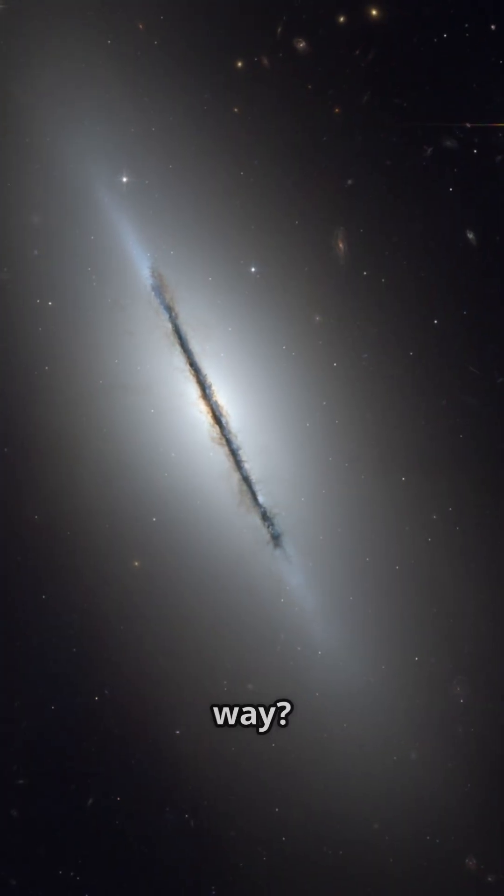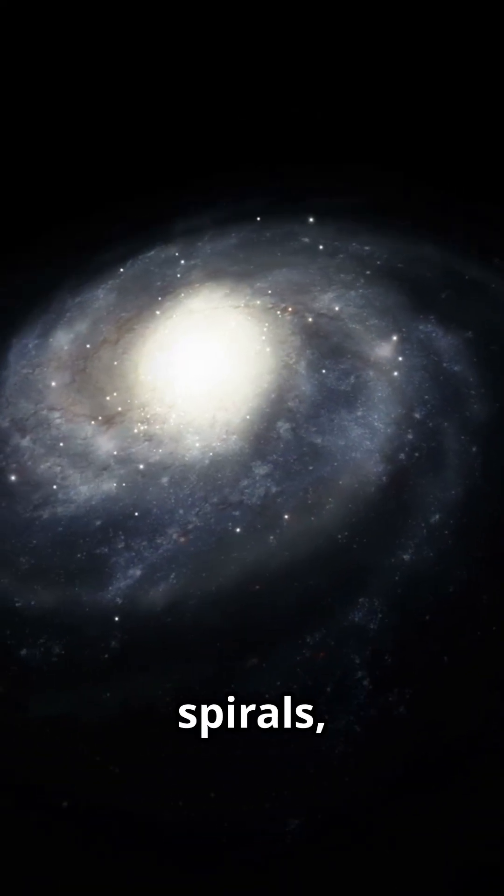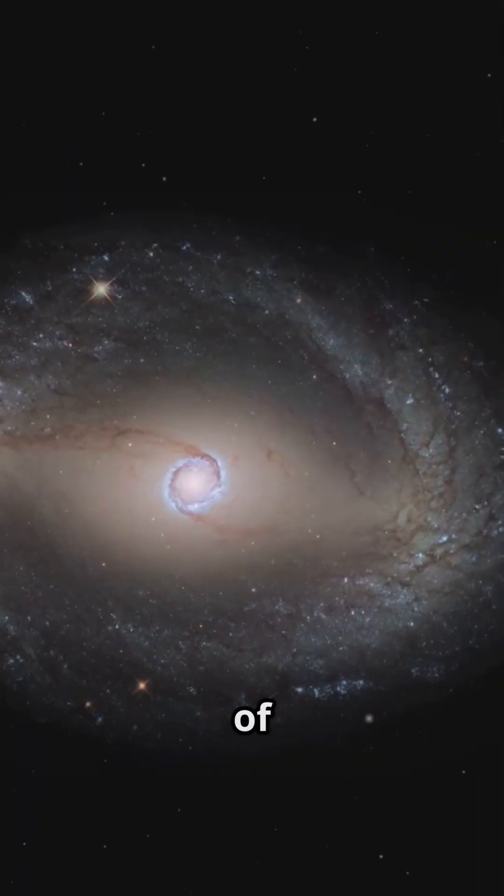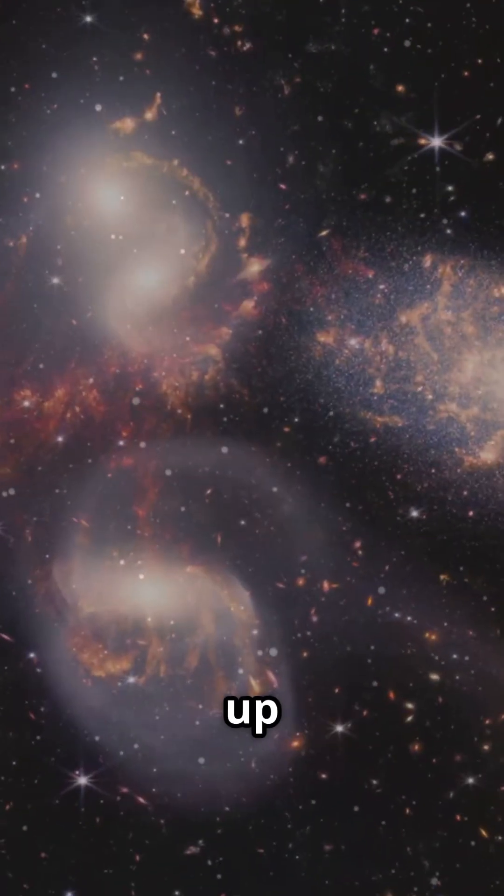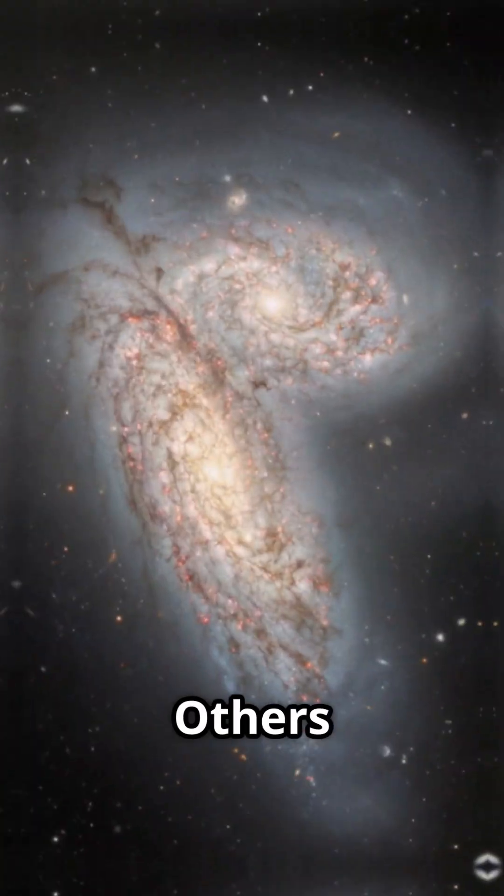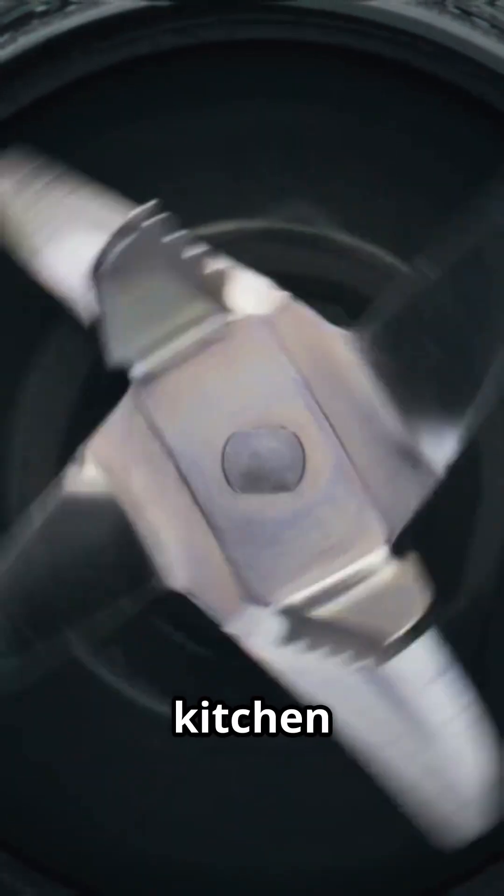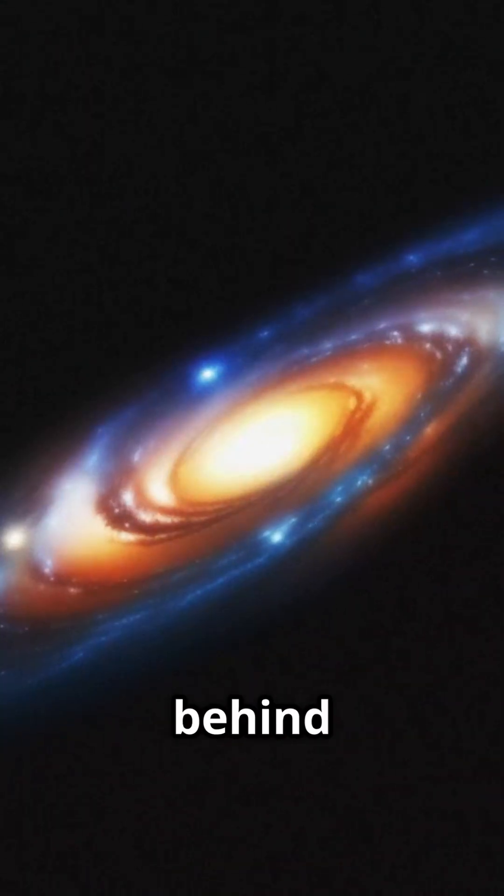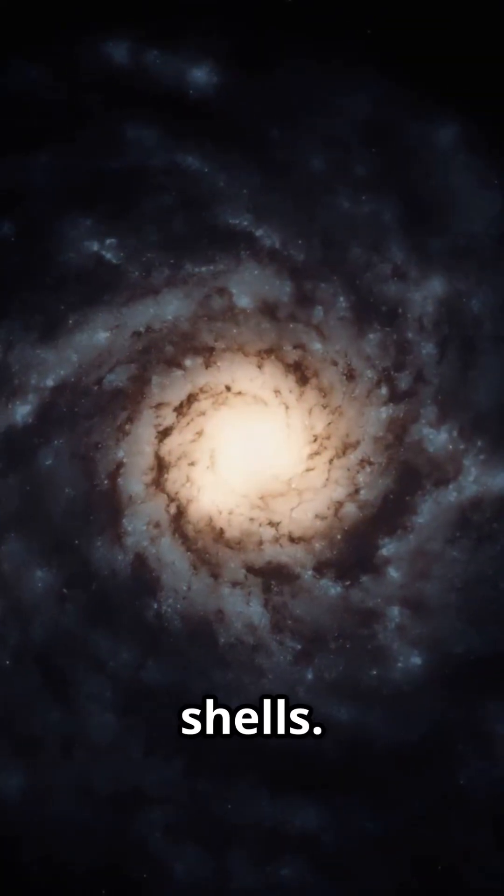How did they get this way? Some used to be spirals, stripped of gas by galaxy clusters or roughed up by cosmic neighbors. Others got blended in mergers, like a cosmic kitchen blender, leaving behind rings, bars, and mysterious shells.